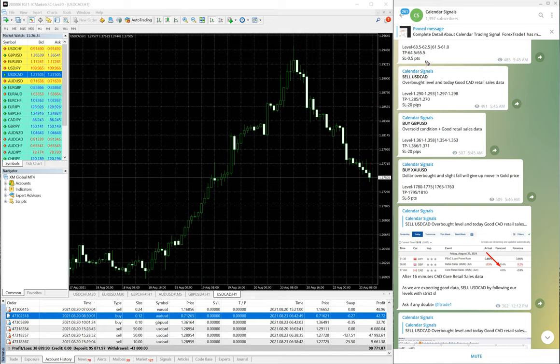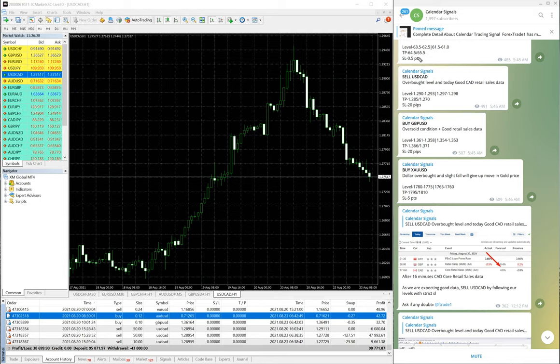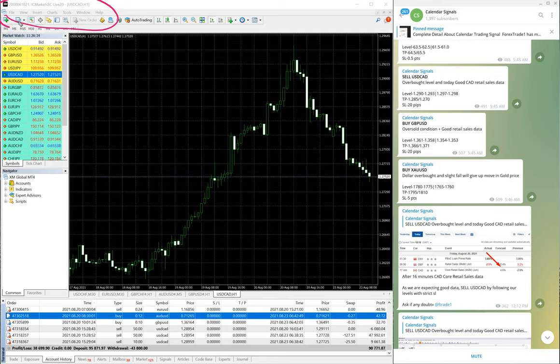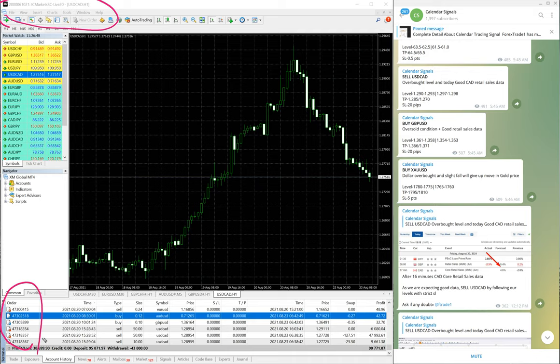Why we are showing this is this calendar signal live trader, how much profit you can generate, how much potential this calendar signal is. And also this same account's investor ID password is available for the traders who want to check and verify what are the trades we made in this particular account and how much profit we made.